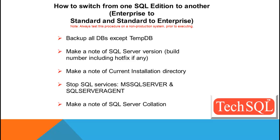Make a note of SQL Server version, that is, build number, including hotfix if any. Because it's very important to note this, as we are going to reinstall the SQL Server with the same version and hotfixes.